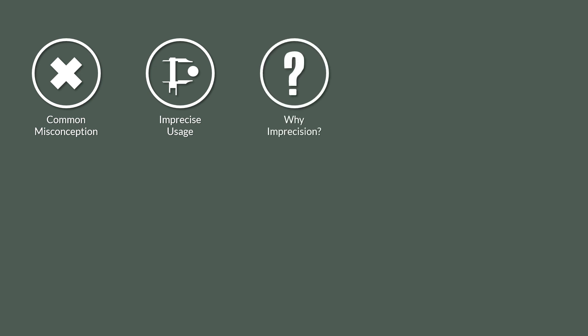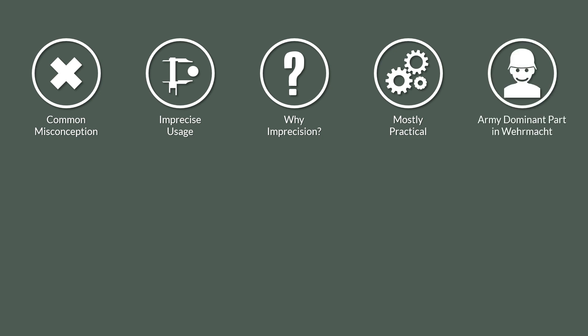Well, it's mostly practical and usually not wrong. First off, the most dominant part in the Wehrmacht was the army. Since the army was part of the Wehrmacht, using Wehrmacht usually is not wrong.